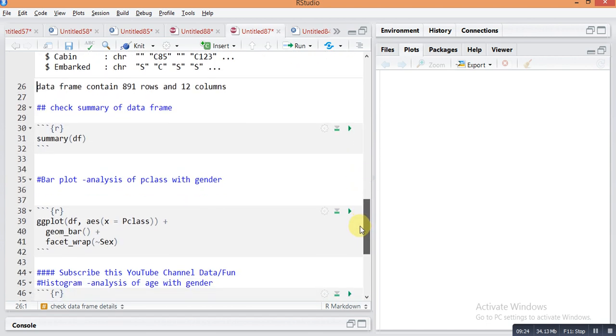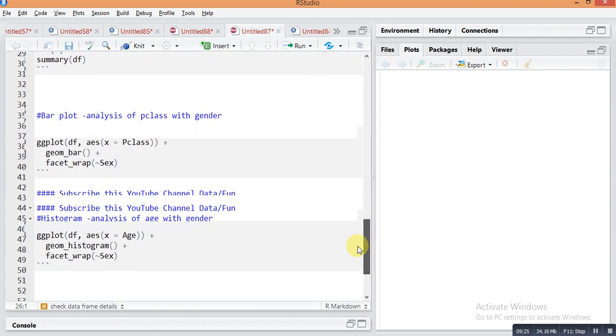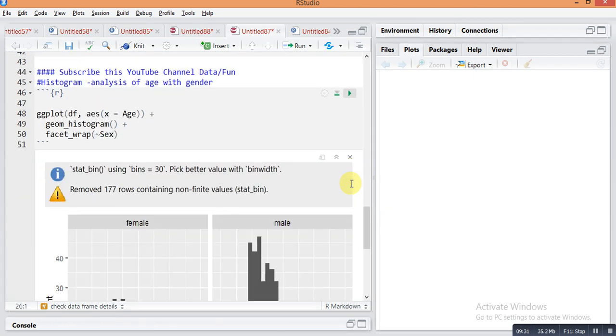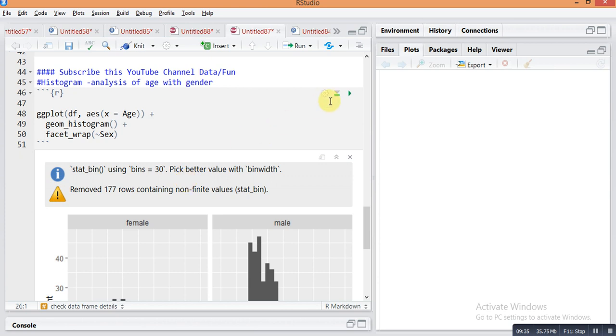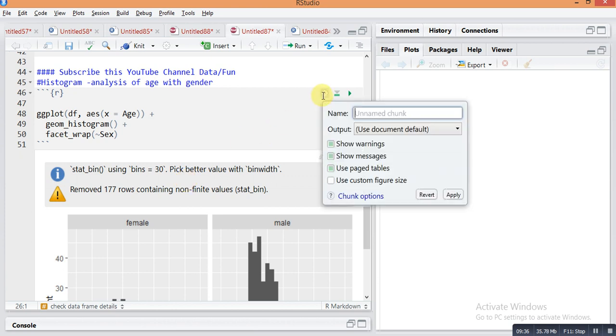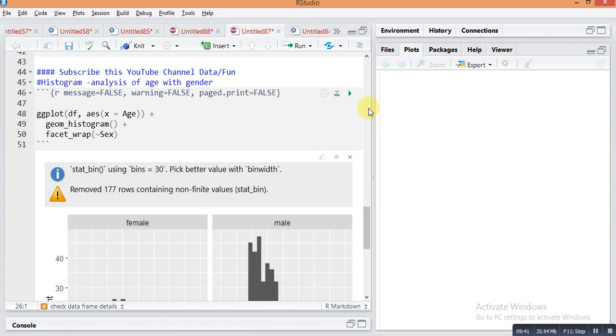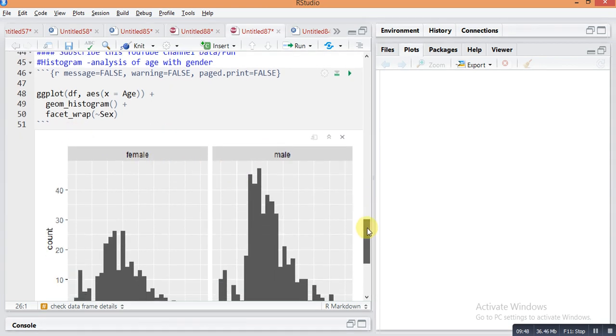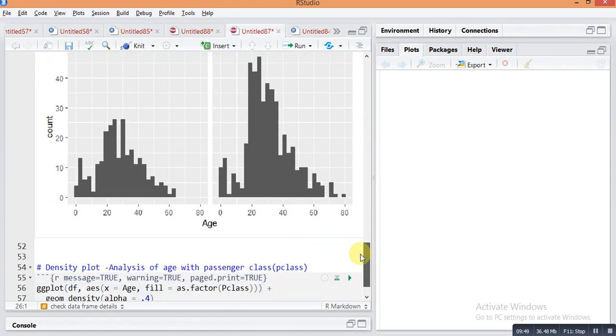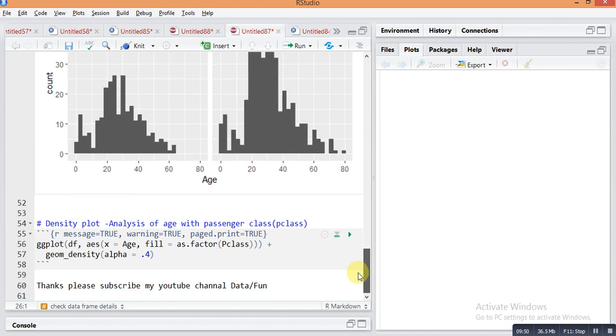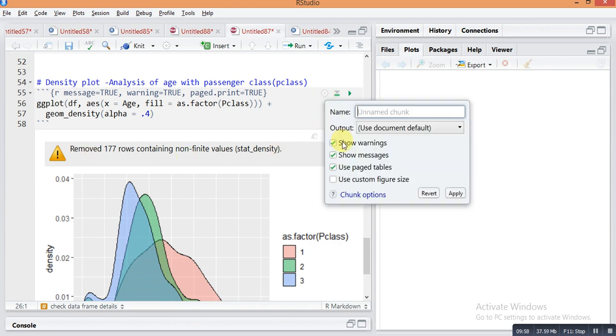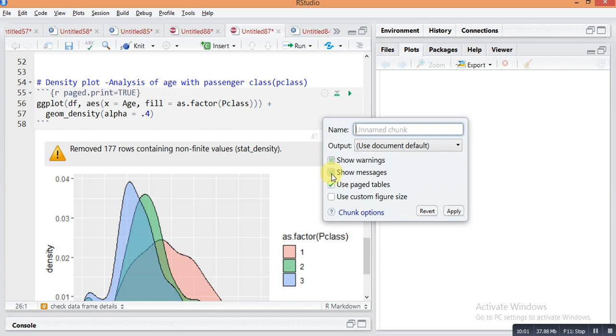Then you can see here the plot. Just pressing this, here is one message. If you don't want to see it, just unselect all these and apply. Run this again and you can see here there is no message or any warning. Similarly with the density plot, there is also one warning, so just go here in settings and unselect all these things which you don't want to see.